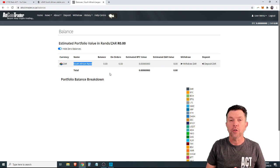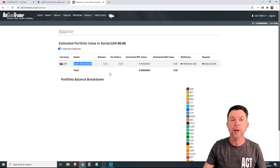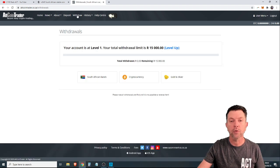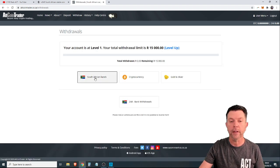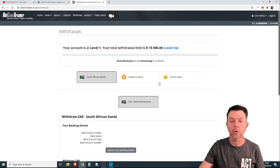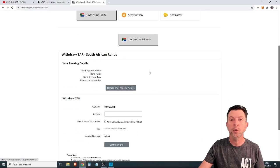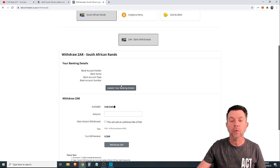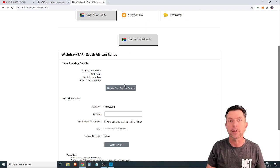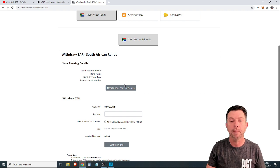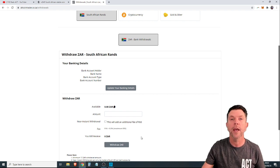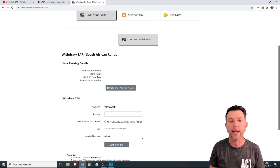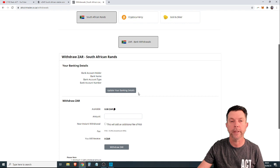So let's go on to the third thing, and that is withdrawing RANDs. Once again, you click on the withdraw button. You'll click South African RANDs. Withdraw to your personal bank account. You would have to update your banking details. If you had done this, once again, you only do it once. Once your banking details are on the system, you would simply choose the amount and you would withdraw. And that money would be paid into your personal bank account because you've withdrawn it from the system.